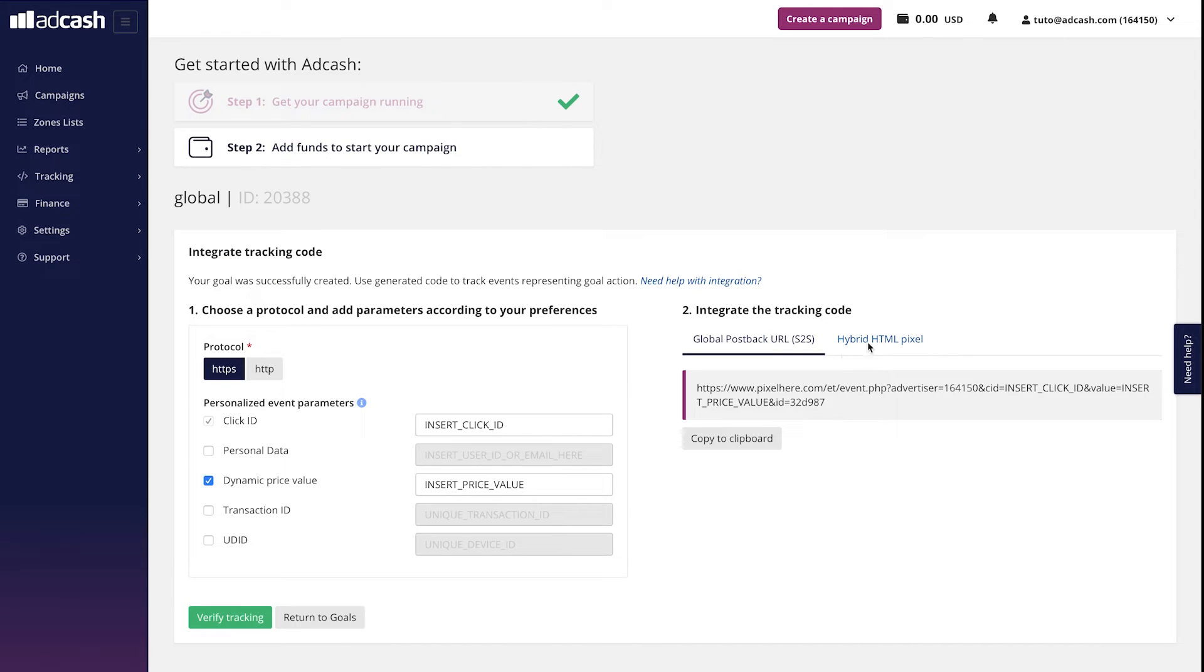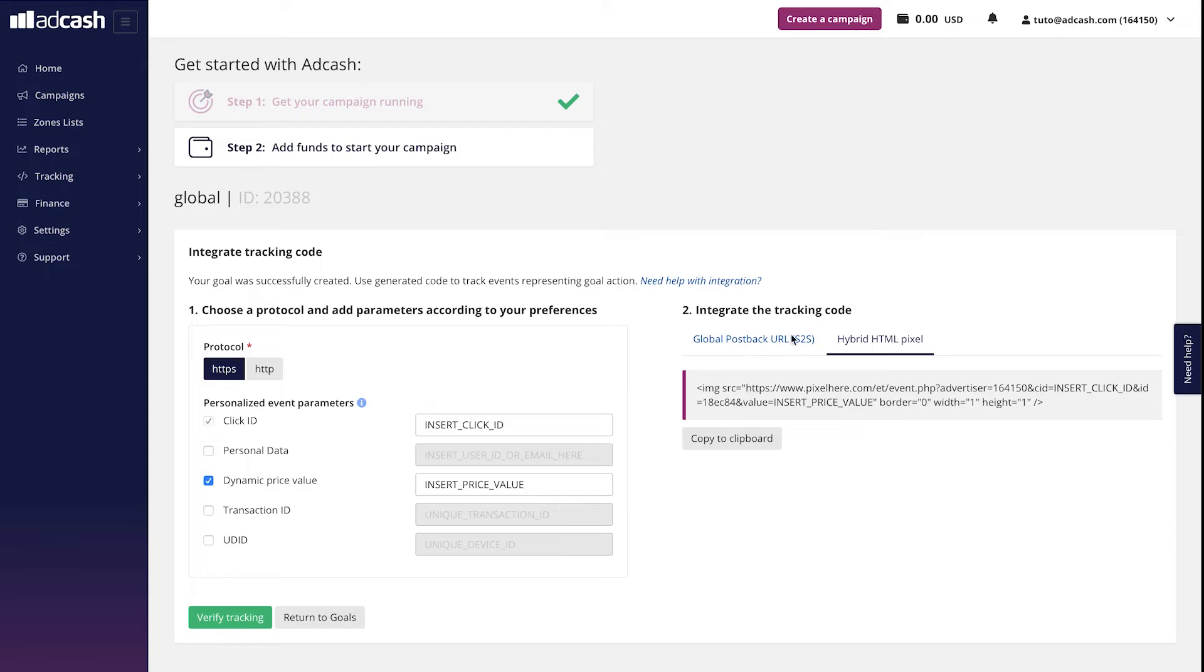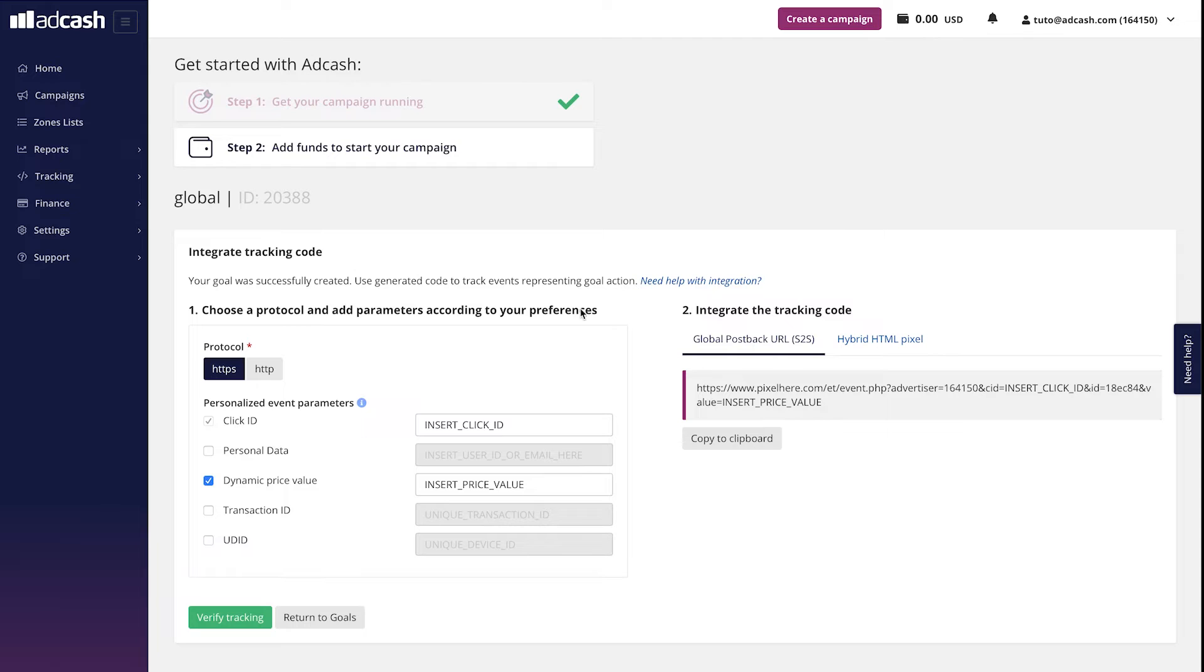And we have two options here. Global Postback URL S2S and Hybrid HTML Pixel. As explained earlier, we recommend using S2S, since it's more accurate than HTML Pixel.